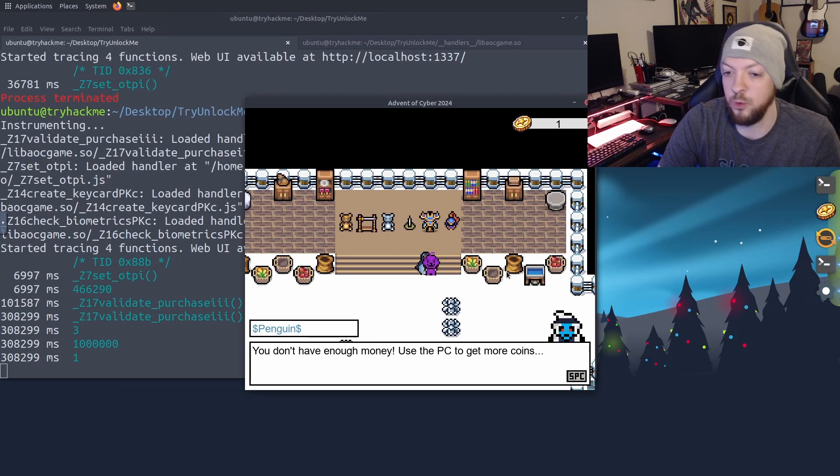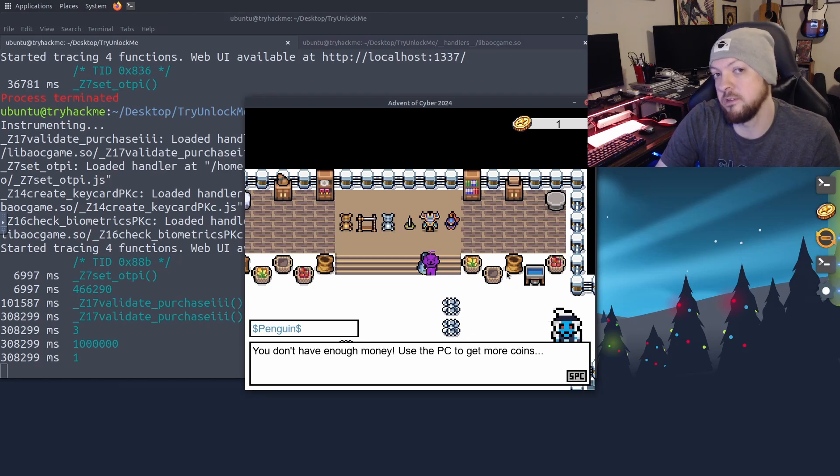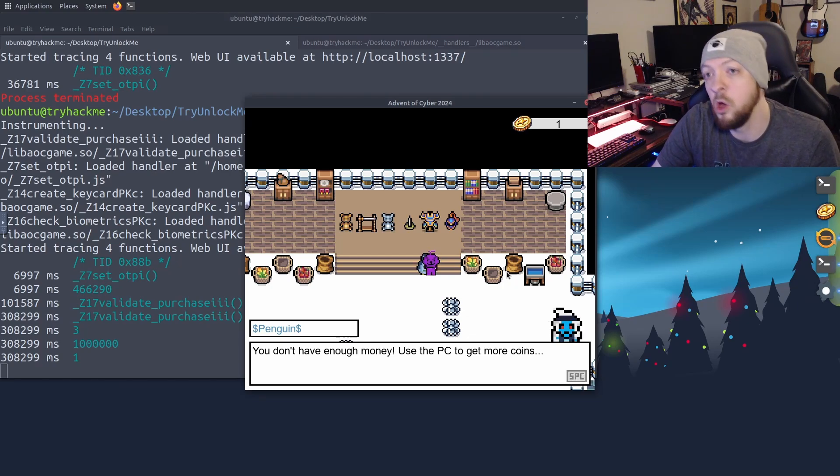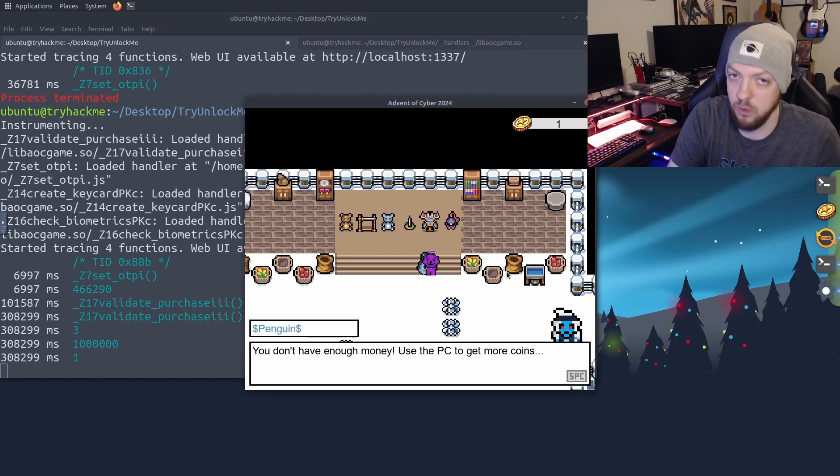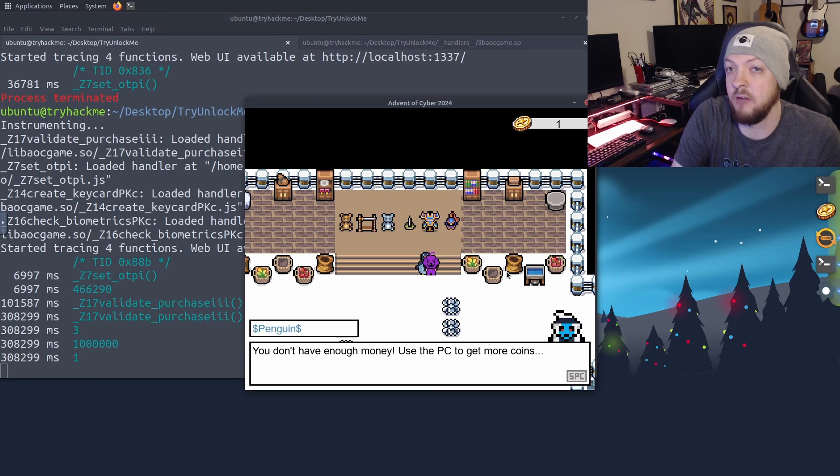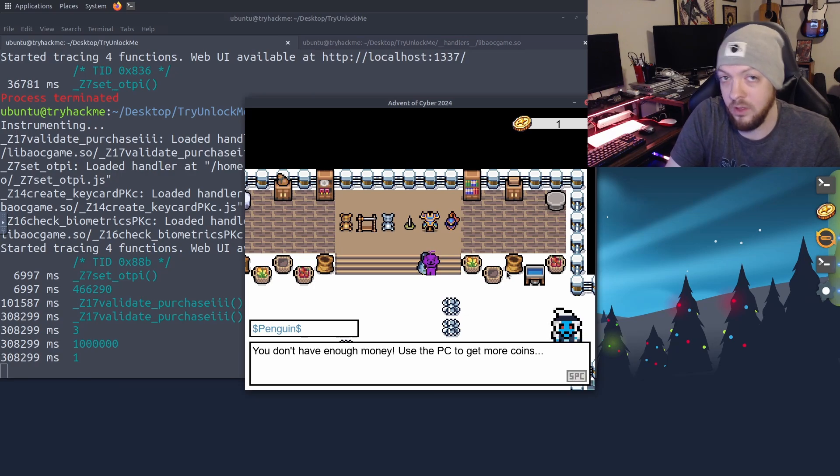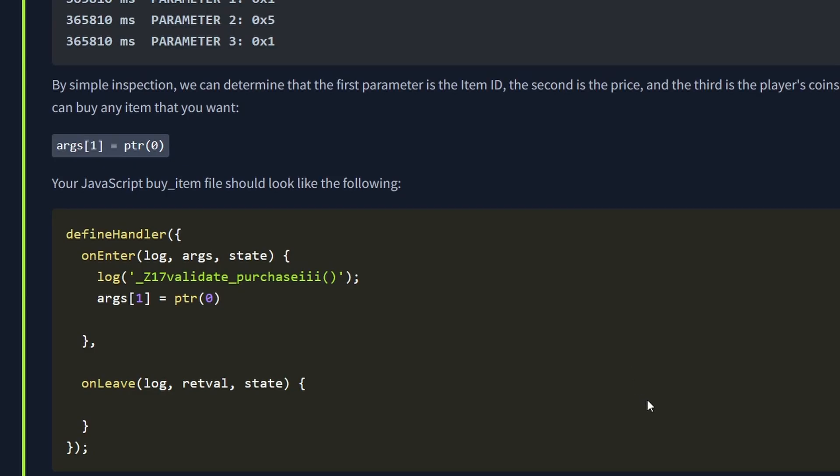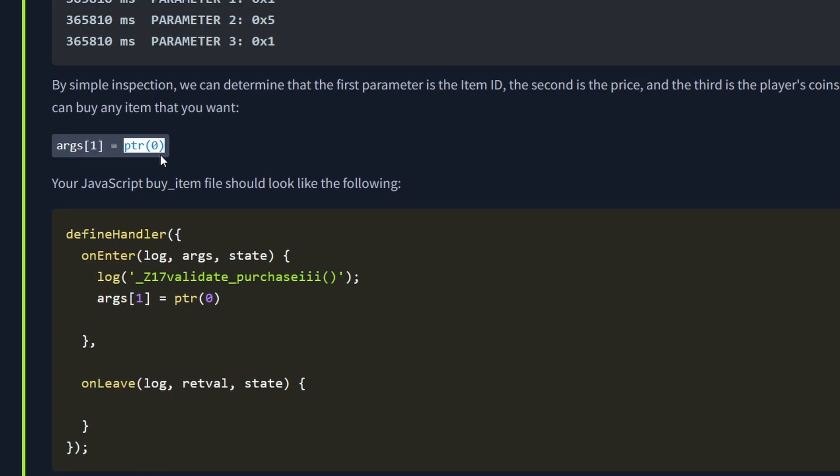So we need to be able to either give ourself more money, or we need to change the price of the item we're buying in order so we have enough money in our wallet to buy it. And there are many different ways you could go about solving this challenge. The way that they give in the walkthrough from TryHackMe is they take the argument one, which was the price for that item you're trying to buy, and they set it to pointer zero, which is making it essentially a $0 price, meaning you can afford it.